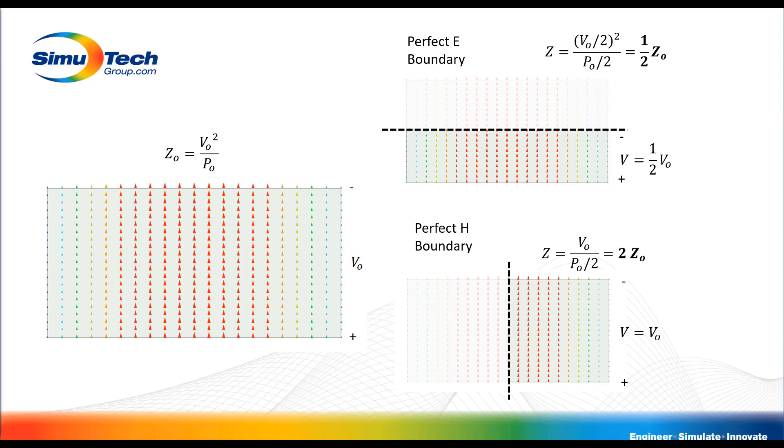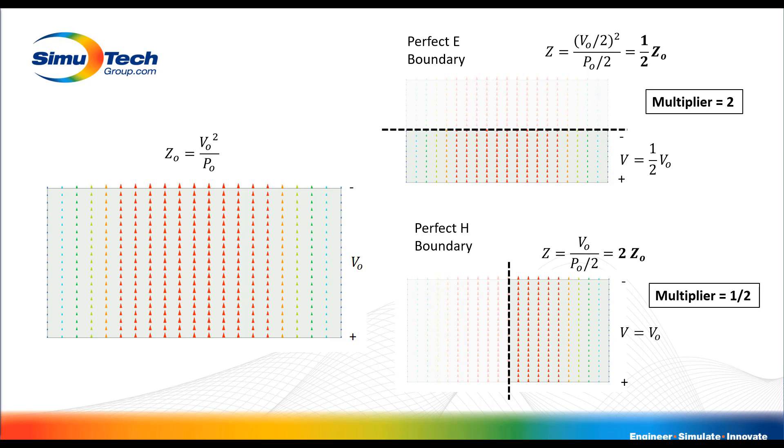Whereas if we apply a perfect H boundary we actually get twice the impedance. So this gives us a hint as to what these multipliers should be to account for this change in impedance. When we define a symmetry plane using a perfect E boundary in this case, the multiplier ends up being 2, and that's when we cut the geometry in half. When we apply a perfect H boundary, the multiplier is 1/2, which gives us a sort of rule of thumb to follow when we apply symmetry boundaries. But this is not a strict rule of thumb as these voltage computations might actually differ. So this becomes problem dependent.